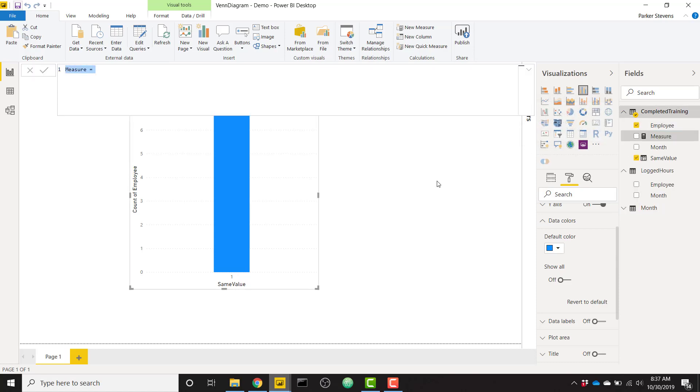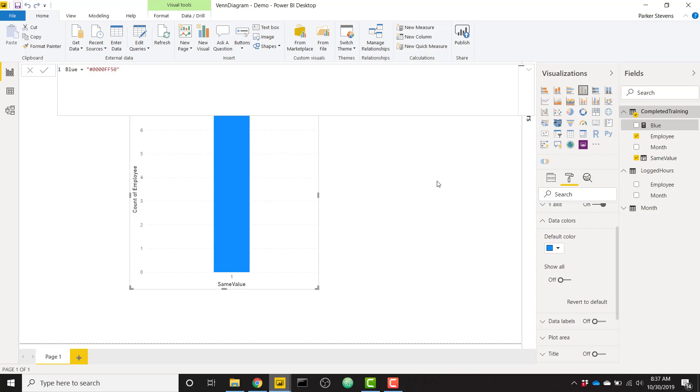And let's make this side blue. So we're going to create a measure called blue. And it's going to be equal to the hex code. Hex code is a way that you can specify a color. And we'll specify the color blue, which following the RGB format, it's 0000FF. And to make it transparent, let's give it 50% transparency. We put a 50 on the end. So there we go. That's our blue color.